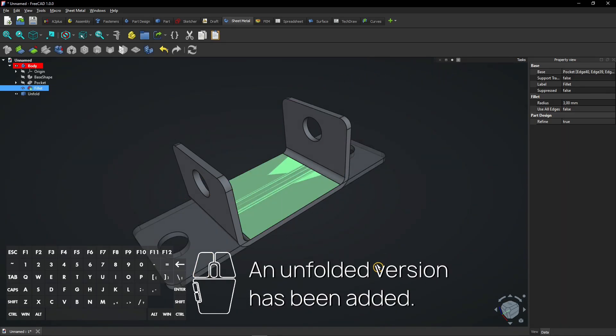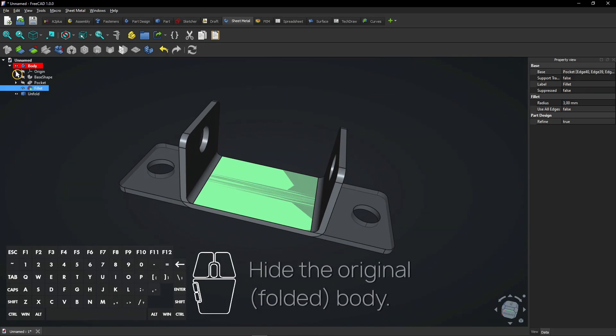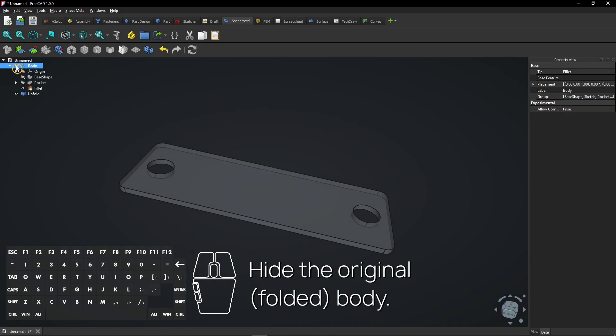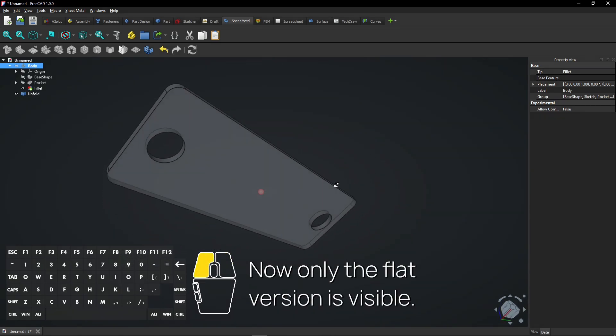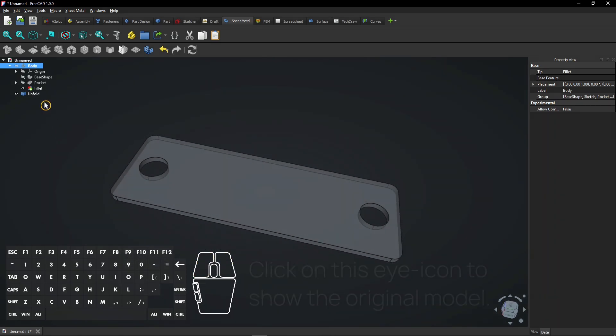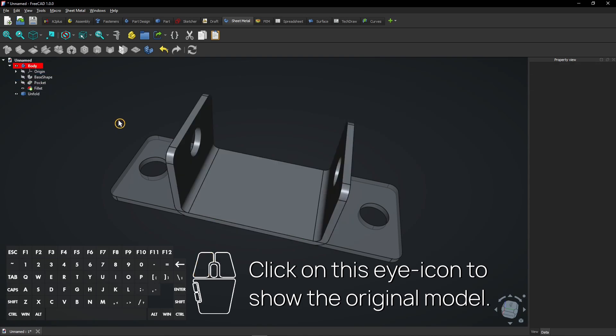An unfolded version has been added. Hide the original folded body. Now only the flat version is visible. Click on this eye icon to show the original model.